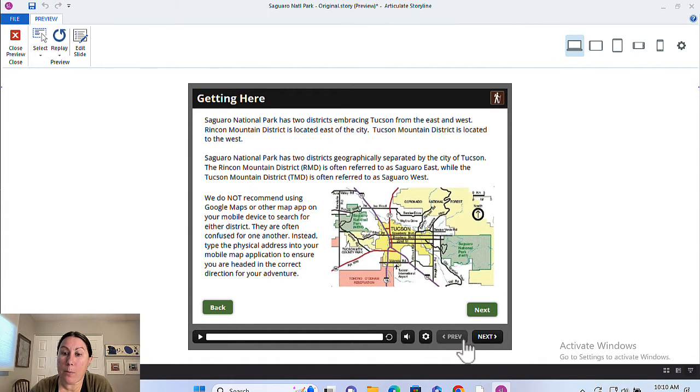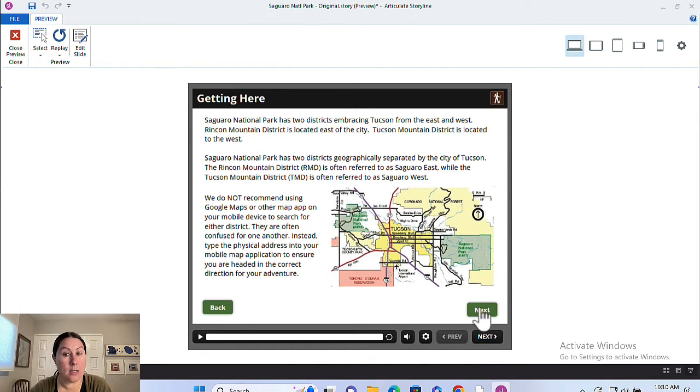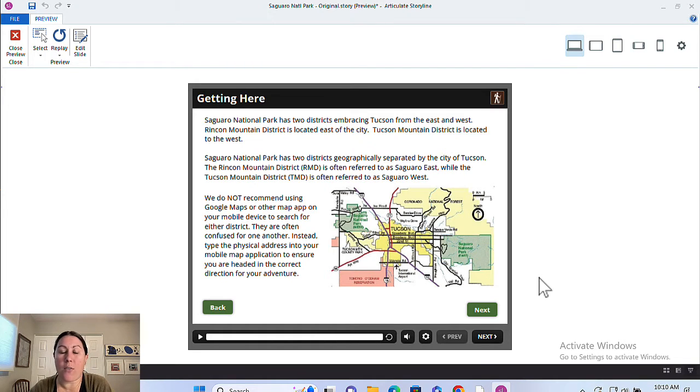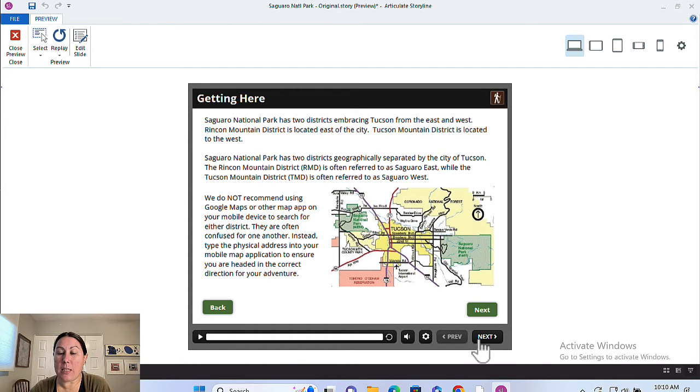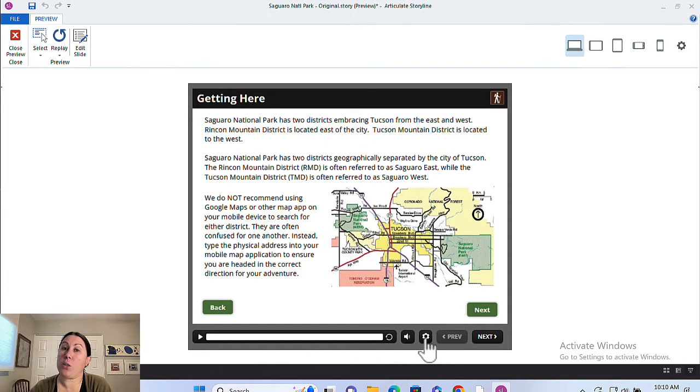Now the problem is I want to disable these buttons that are appearing in the player here because you don't want to have duplicate navigation. It's confusing for the user. The buttons can behave in ways that you don't expect. So what I want to do is disable these buttons here in the player while still keeping all this stuff over here. It's pretty easy. Let me show you how.